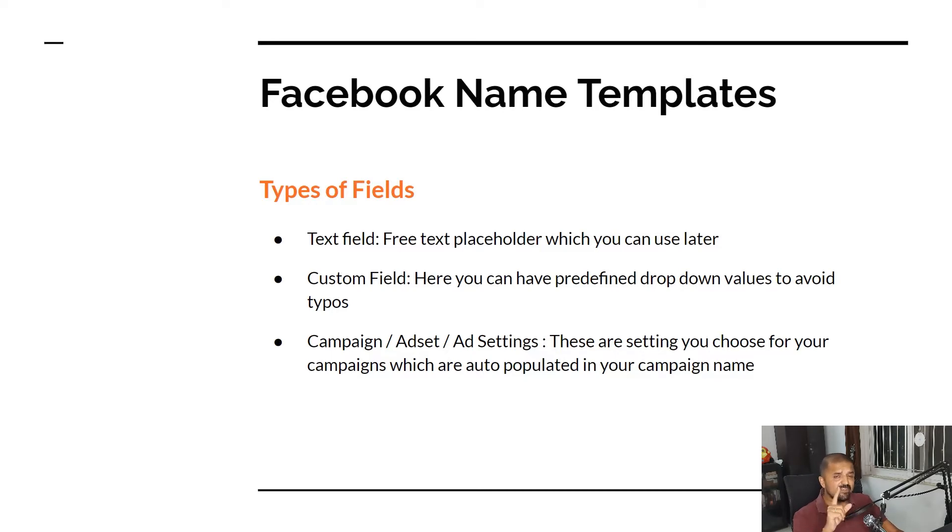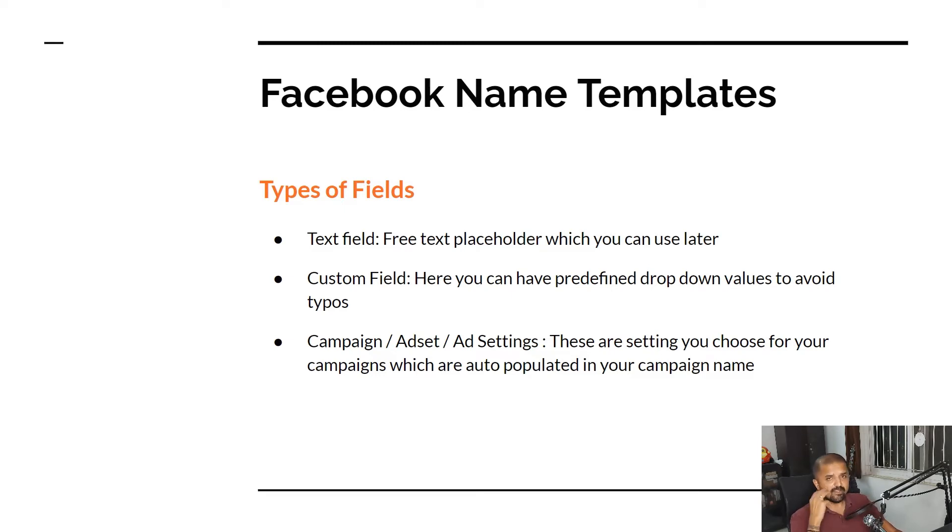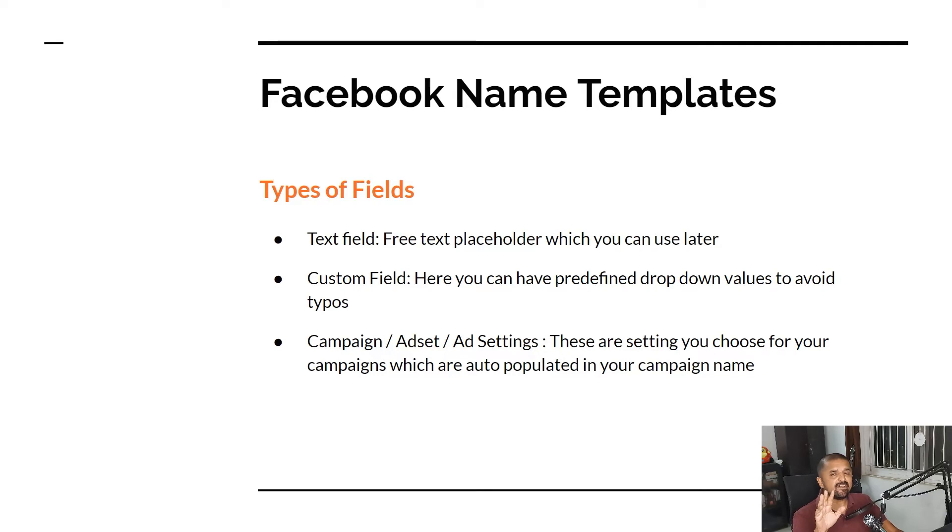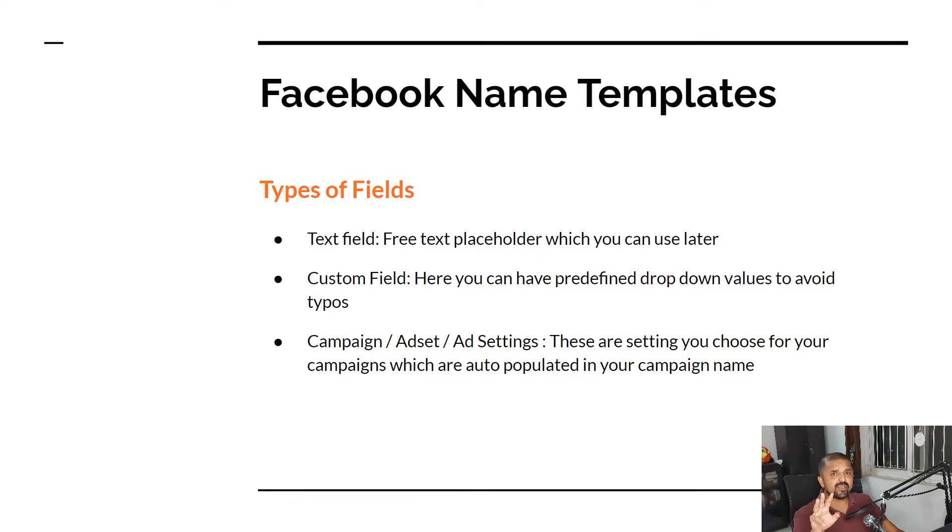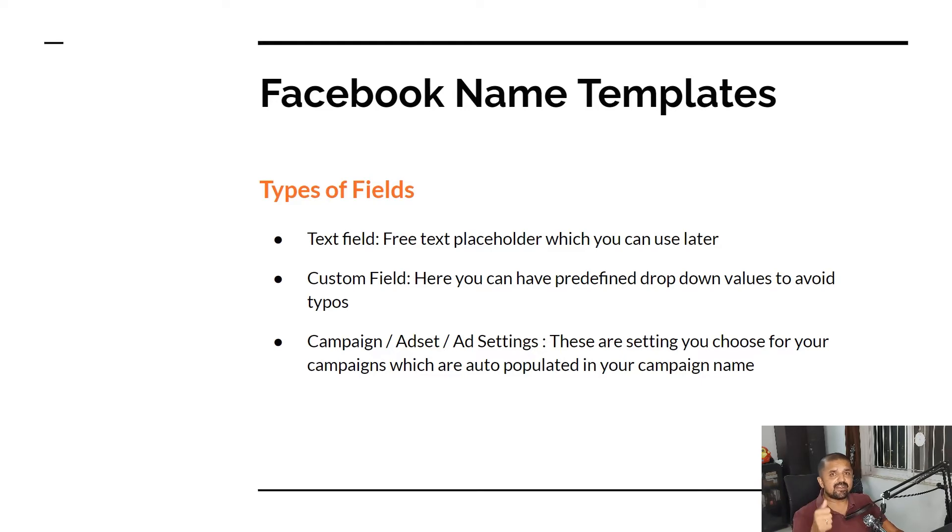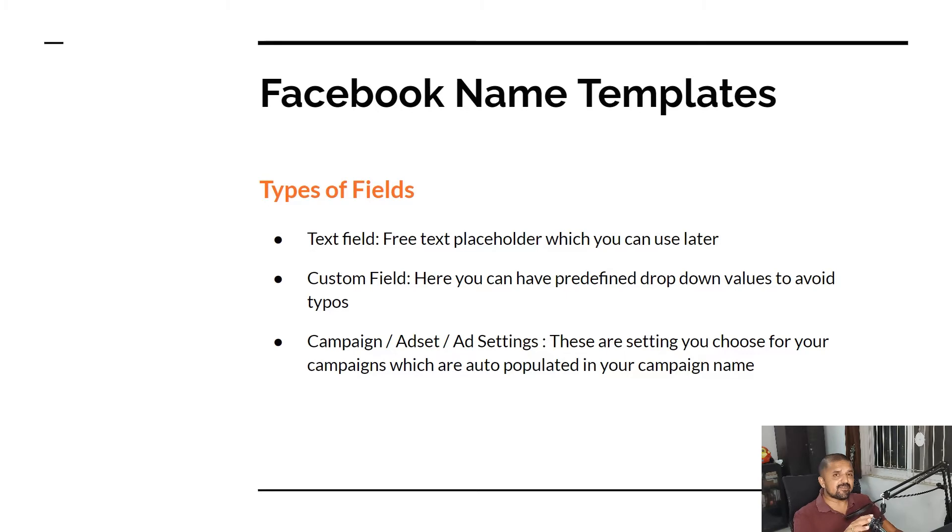The third one is of course campaign, ad set, or ad settings which are basically auto-populated fields which will be populated in your campaign by default from Facebook side depending on what you have set in your campaign, ad set, or your ads. So let's dive right into the interface and check out how this works in real time.